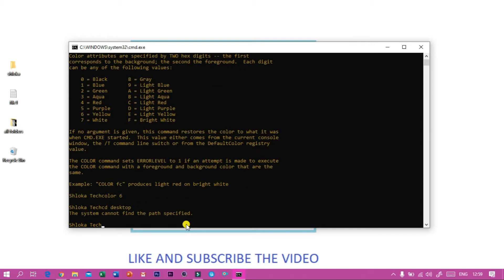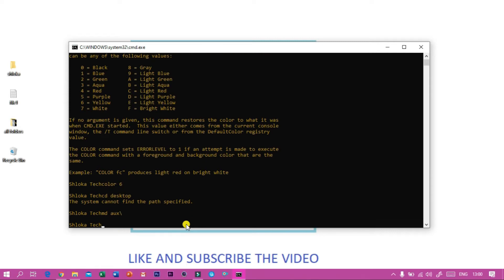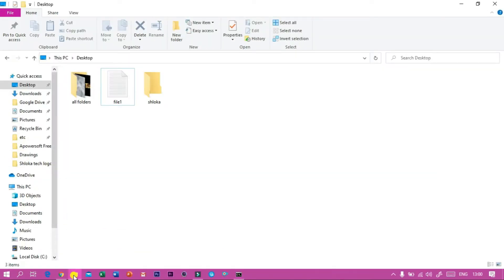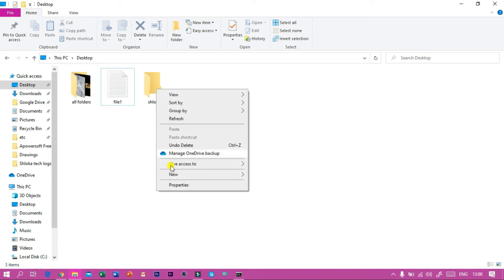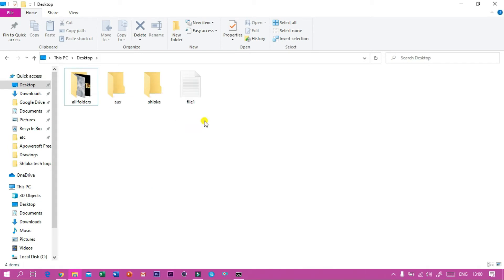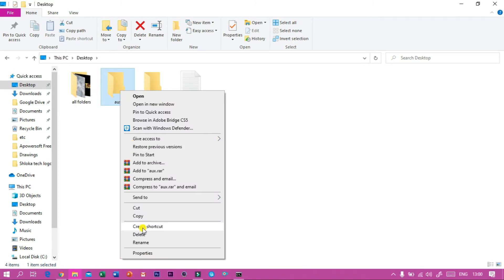After doing that, we have to type md then the name of the folder. Here I am typing ox and then a slash. Then I have to press enter. And then if I open my file explorer and refresh it, you will find one folder named ox.